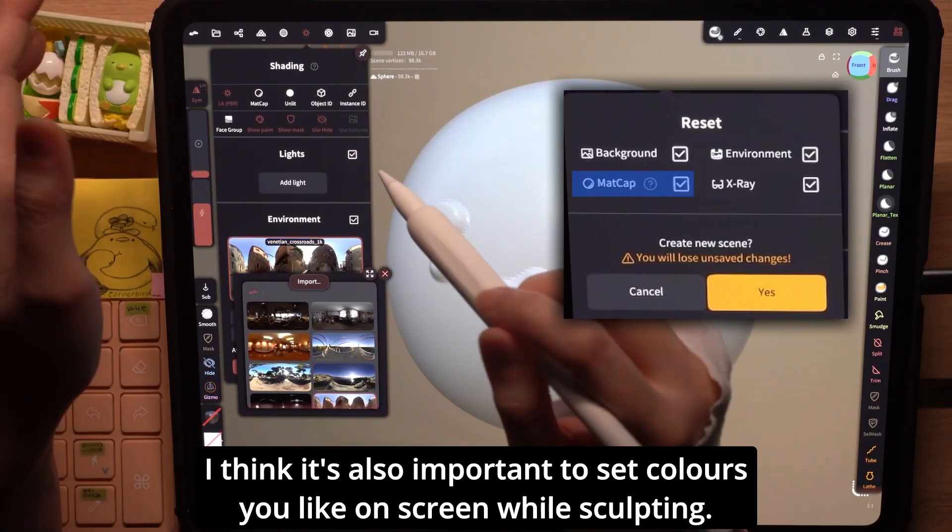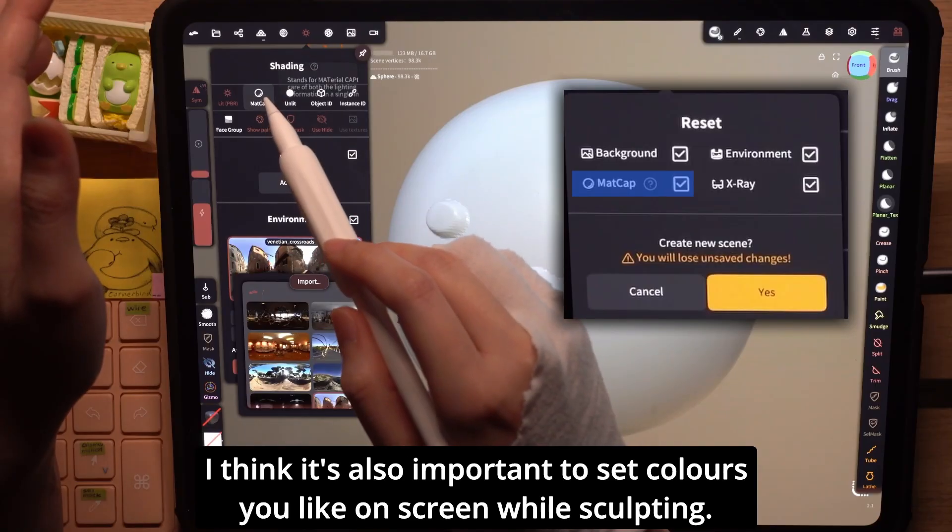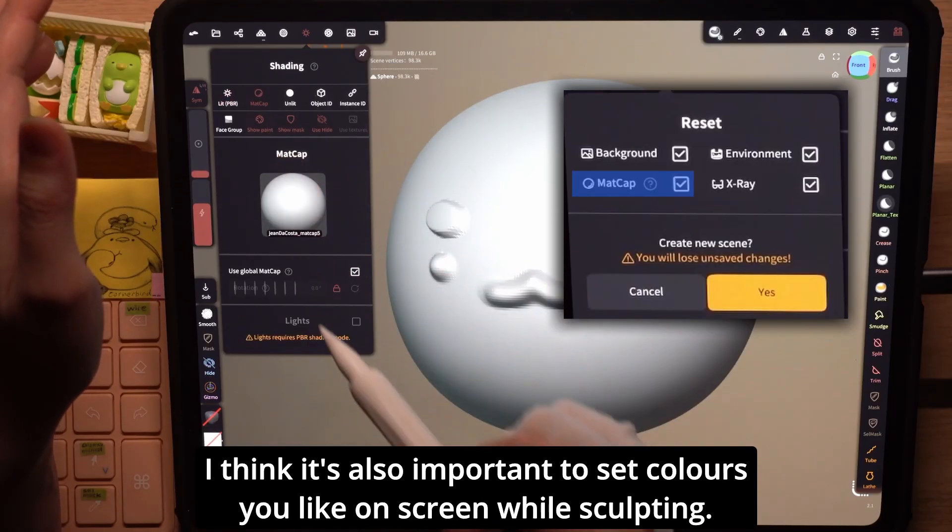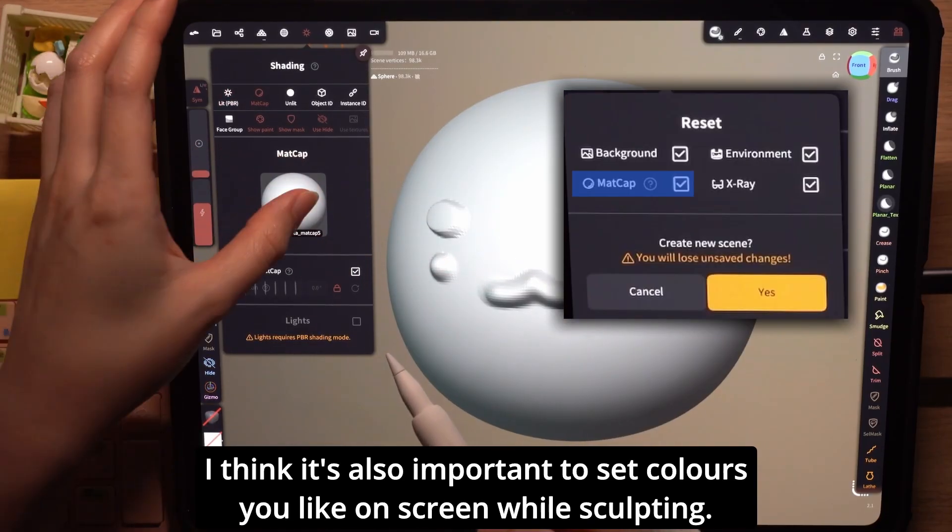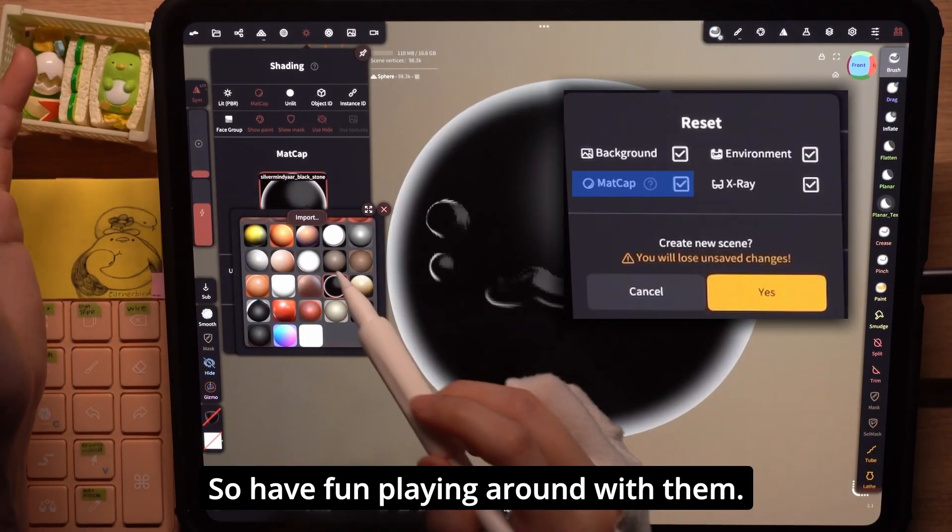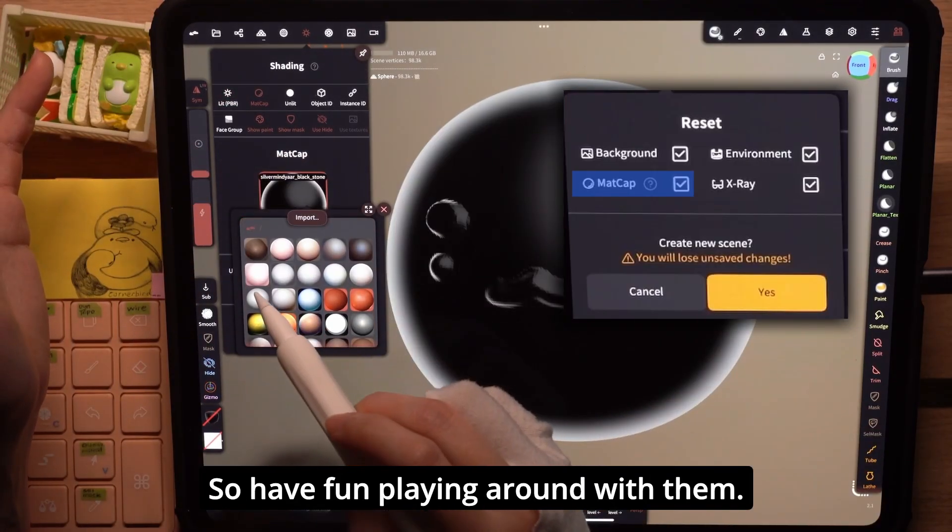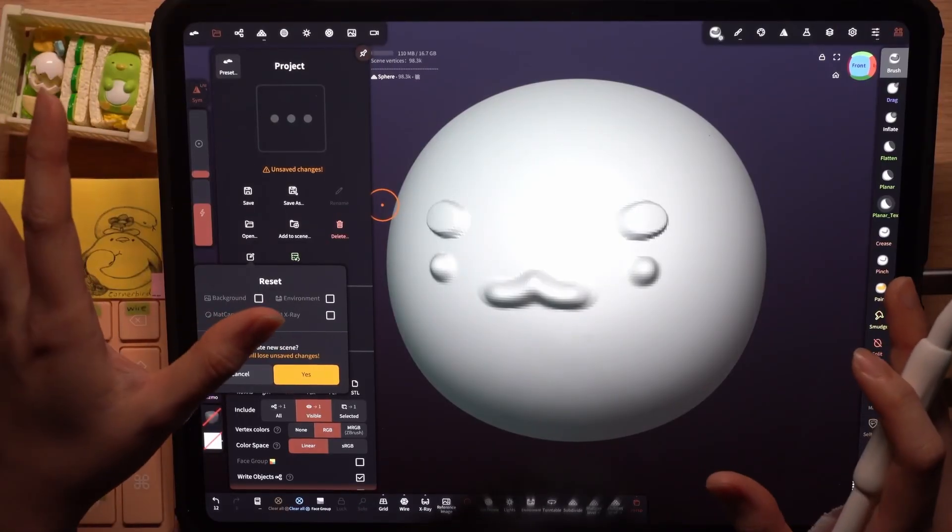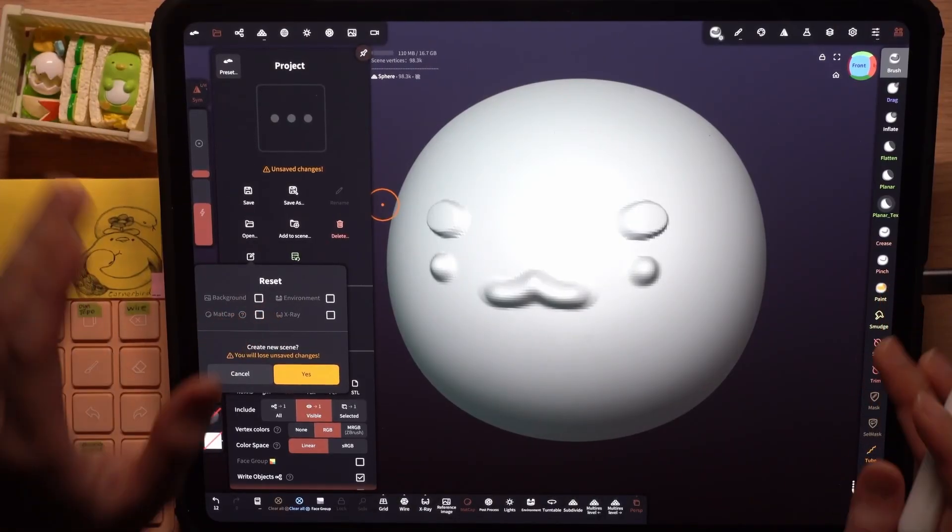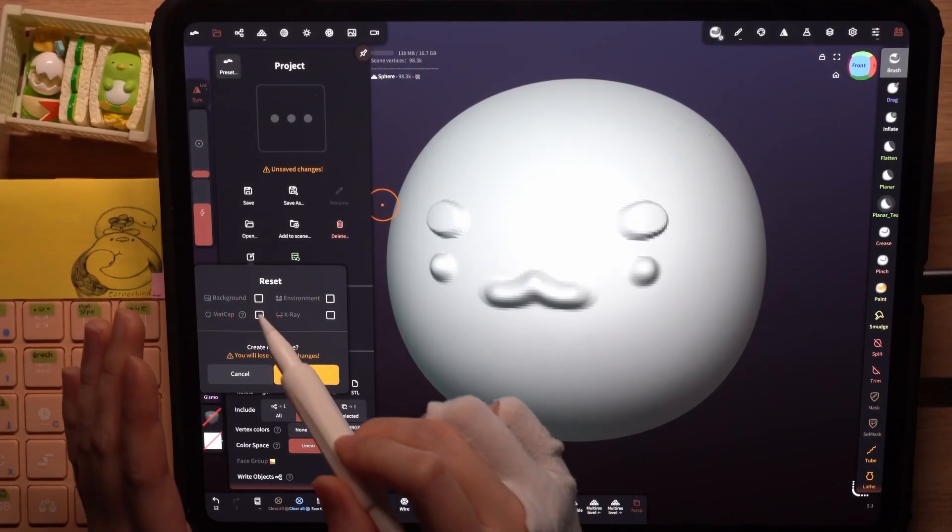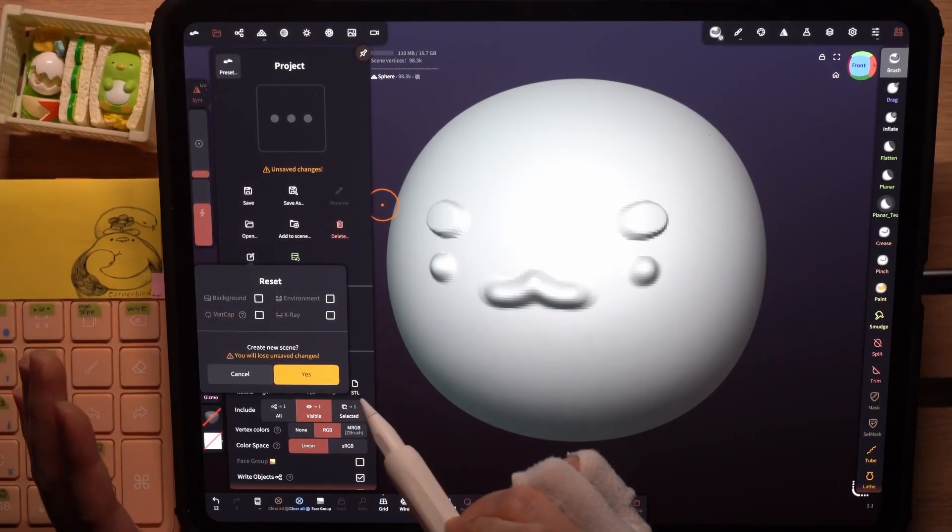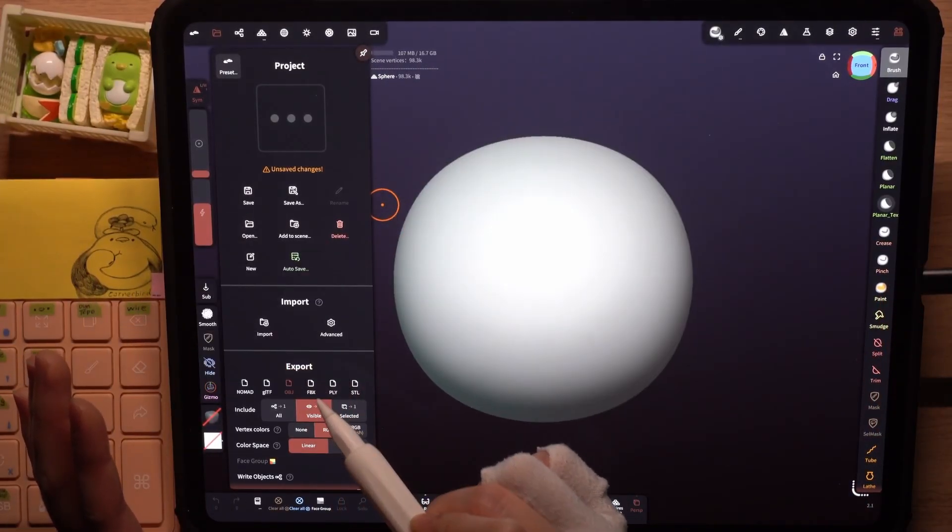The matte cap can be found here. Choose whatever you like. I would like to keep my current settings so I'll leave these unchecked and click yes.